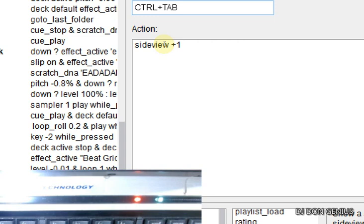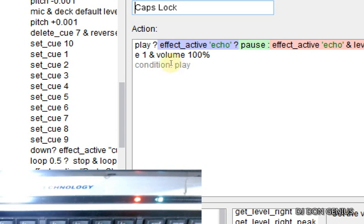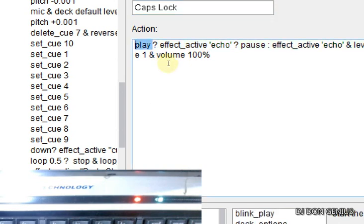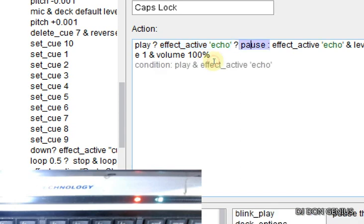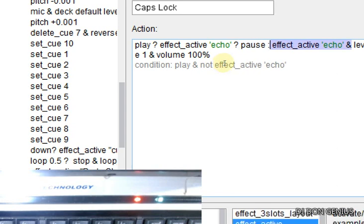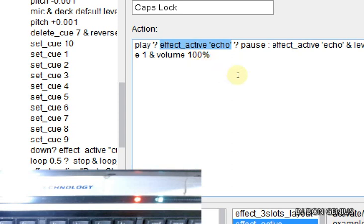The second command is control caps lock. This is a little more complex. It is asking: is the deck playing? If it is playing, effect underscore active echo — it's querying again: is the echo effect on? So there are two questions: is the deck playing, and if it is playing, is the echo effect on on that deck? If both of these are yes, it is going to pause the song.